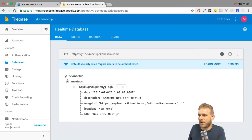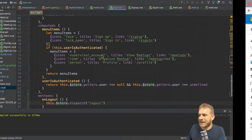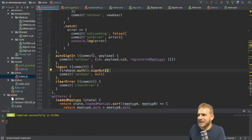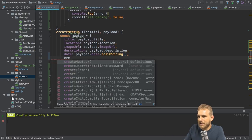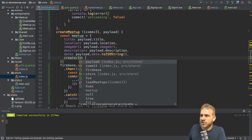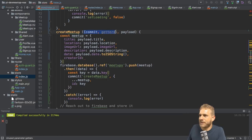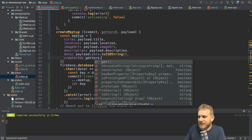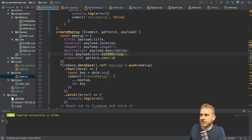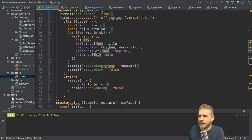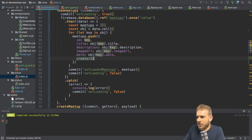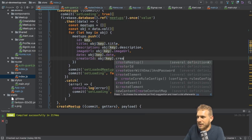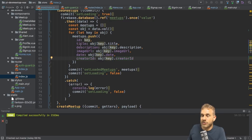There's one other important thing: I want to save my user ID as part of the meetup. In the store, when creating a meetup, I'll pass one extra property named 'creatorId'. From the getters I can extract the user and get the ID Firebase creates for us. So now I'm storing this as part of the meetup saved in the database. I also extract it when loading meetups — adding the 'creatorId' object key and mapping the creator ID.